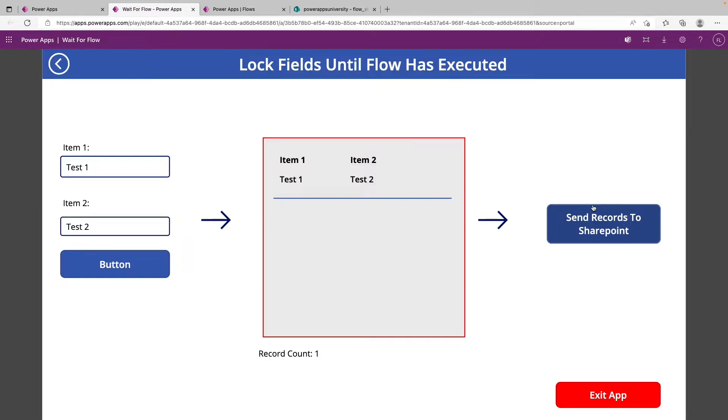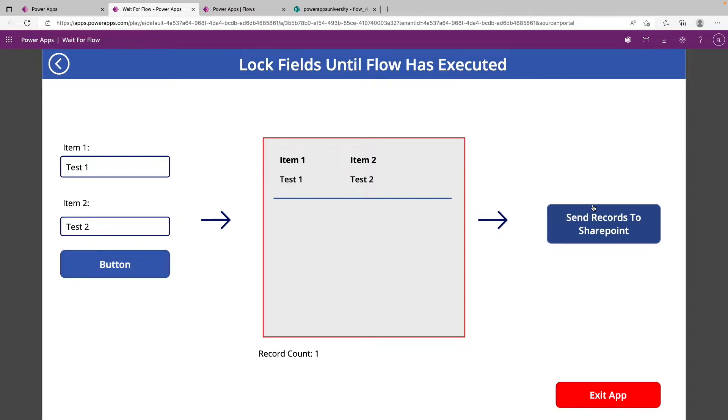This does not wait for the flow to completely run through all of its actions, but just in the context of PowerApps sending all the data that it may need, or just simply triggering it if it's not passing any data. But with knowledge of how this works, you can definitely use this for a lot of different scenarios.